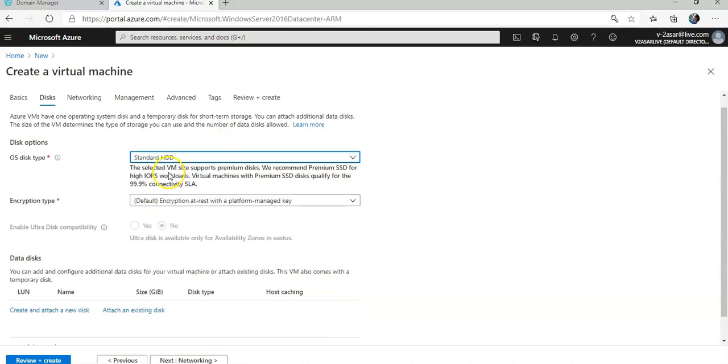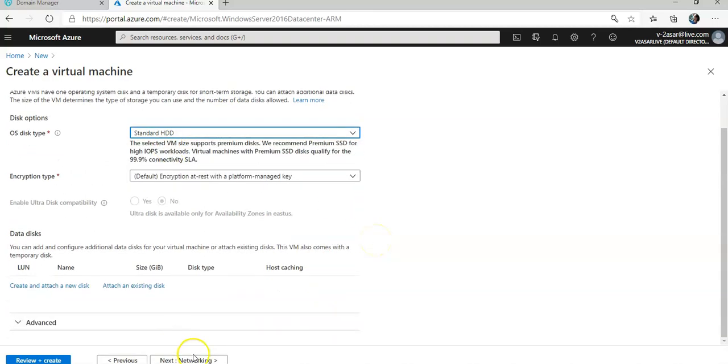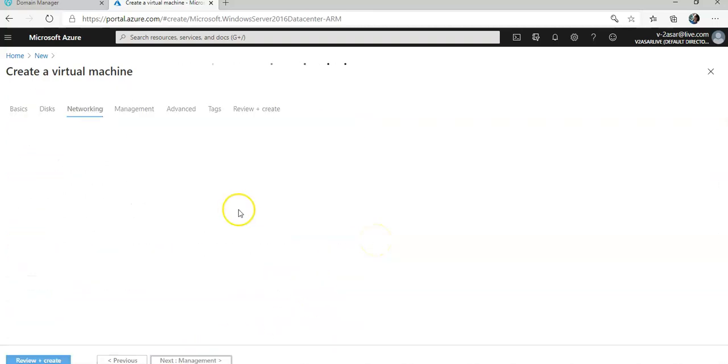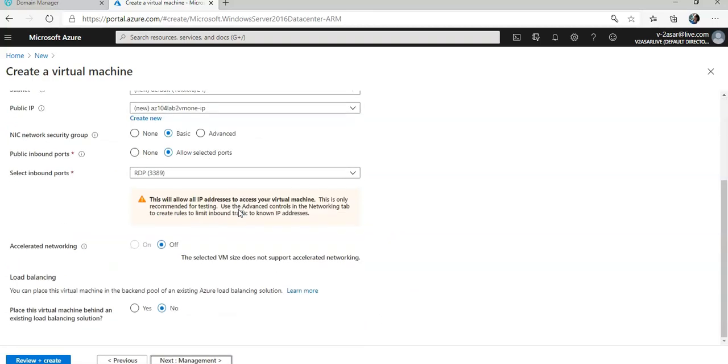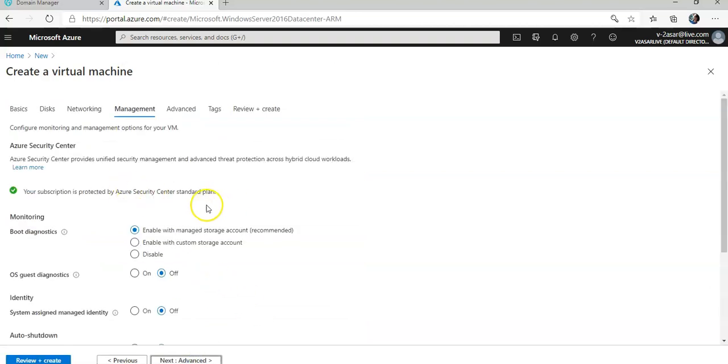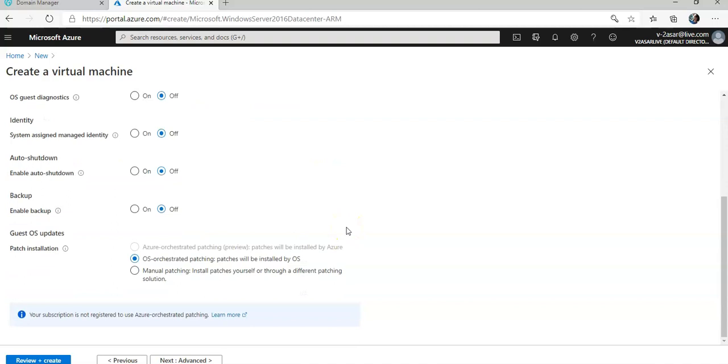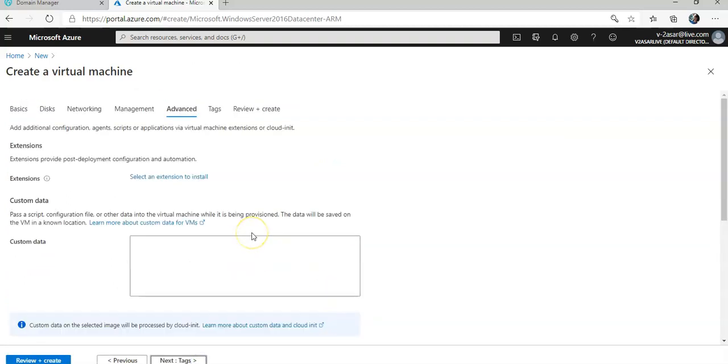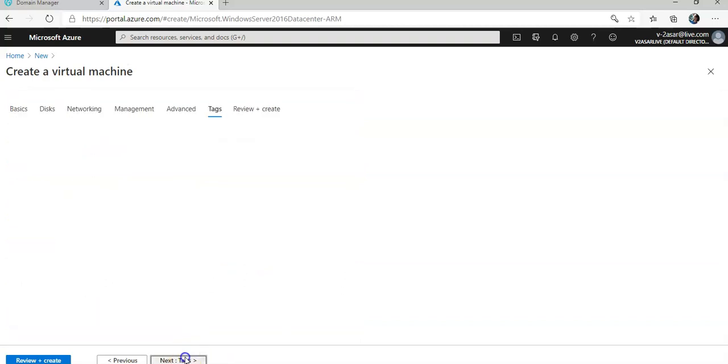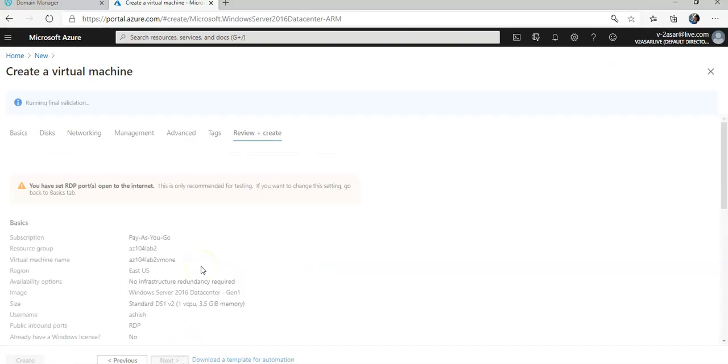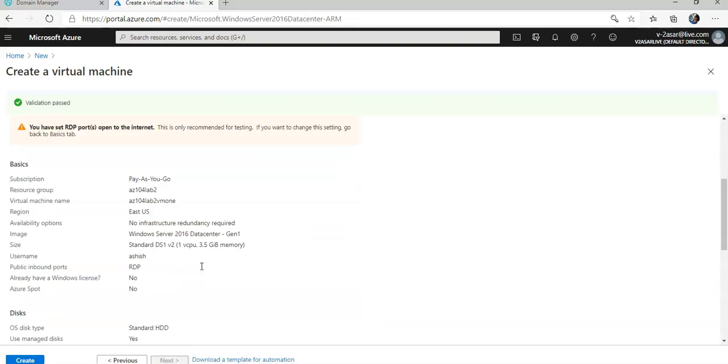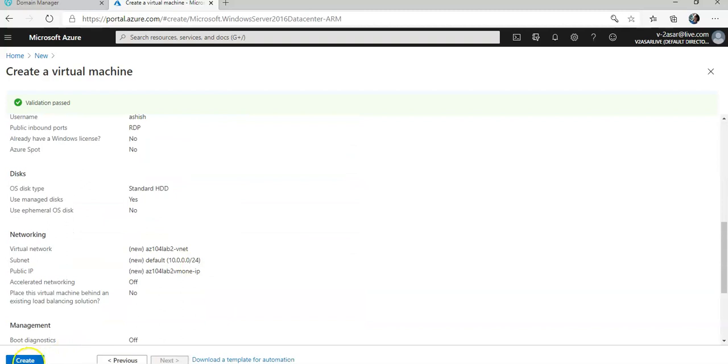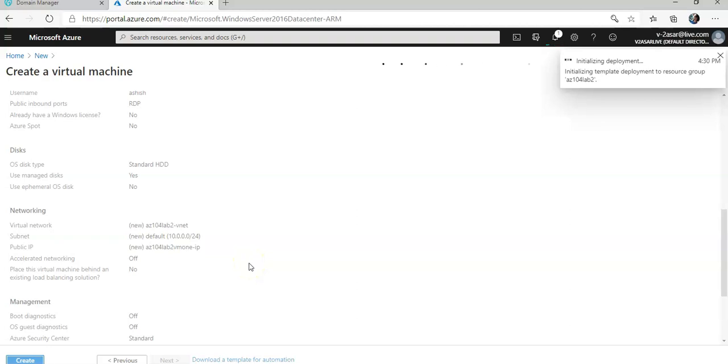Selected ports. No disk. Standard HDD. Networking - it's going to create a new network. Management - I'm going to disable it. Advanced - nothing to select here. I'm not going to use tags. Review and Create. I'm going to click on Create. It's going to initialize the deployment. The deployment is in progress.